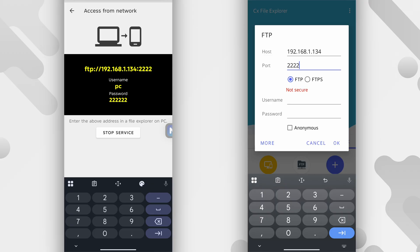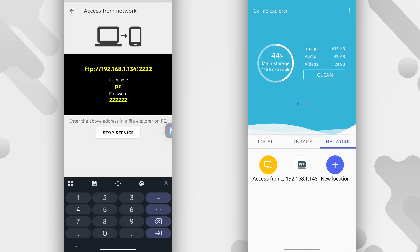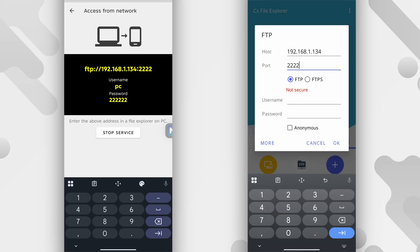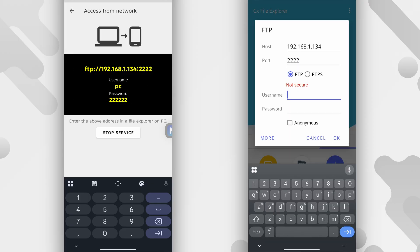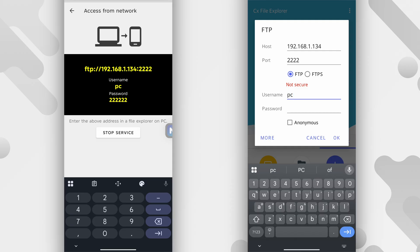Okay, so next we have the username and the password and that has been provided for you on the device on the left. So all I'll do now is enter the username which is PC and the password is 12345622222. And after that, I'll tap okay.